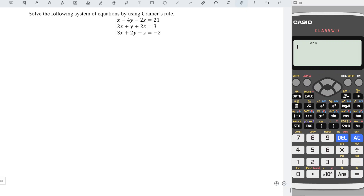Hi, it is awesome to share how to solve the following system of equations by using Cramer's Rule.